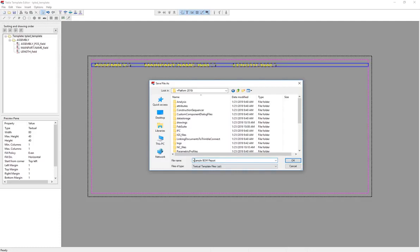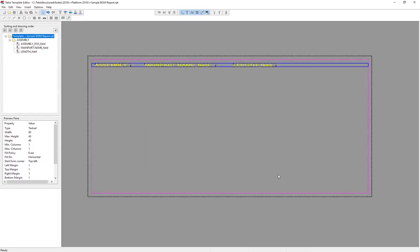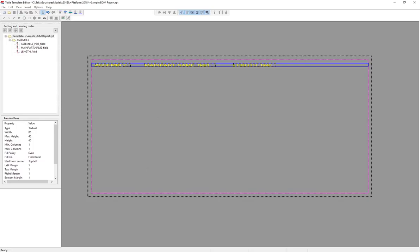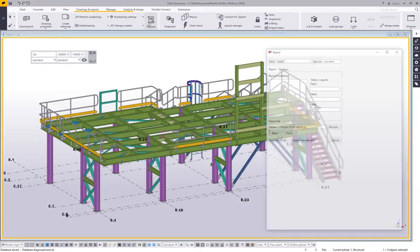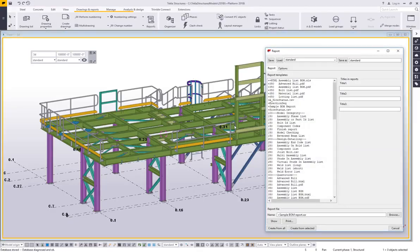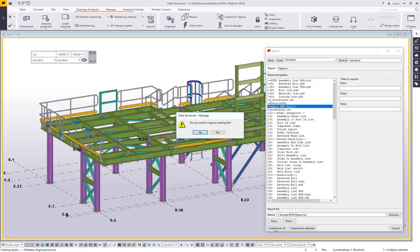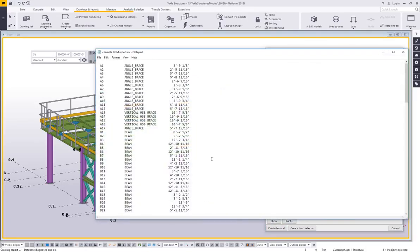I'm just going to save this as a sample BOM report. And I put the plus sign at the beginning of my saved files just because it's easier for me to group them. They all show up at the top of any list. So that's just a little trick. I'll go ahead and say okay, and then I'll go back to my Tekla model and let's run that report.